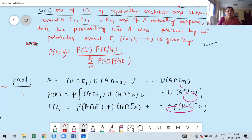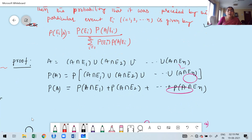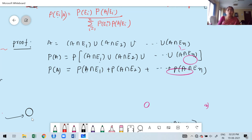But A cannot happen independently. A can happen only along with any one of the mutually exclusive events E1, E2, E3, etc. Therefore, A is not independent — A is dependent on Ei, because A can occur only in conjunction with any one of the mutually exclusive events E1, E2, E3, etc.